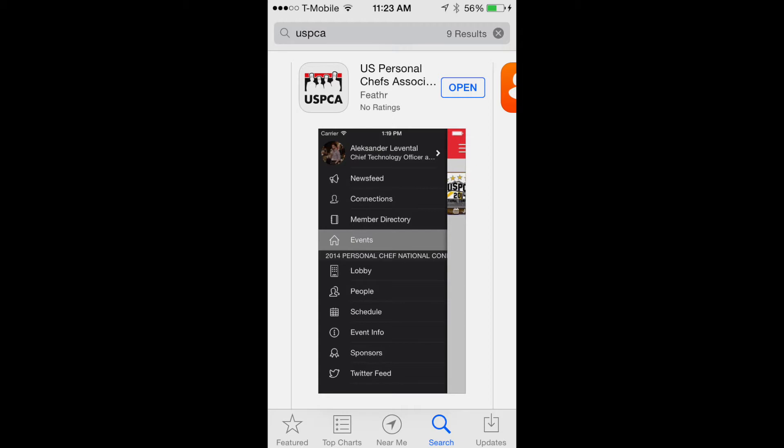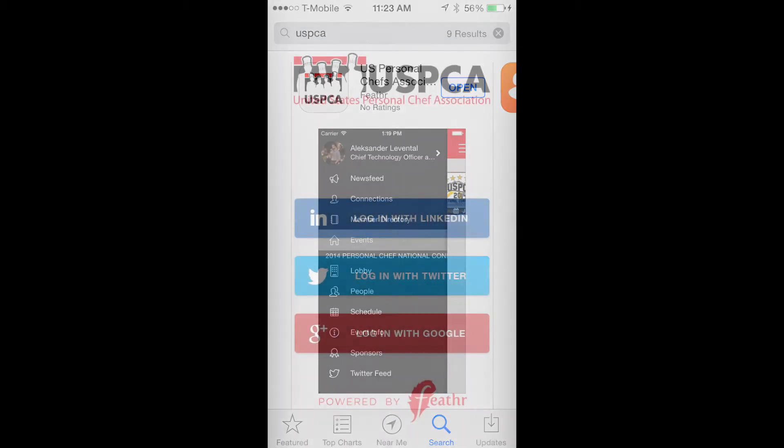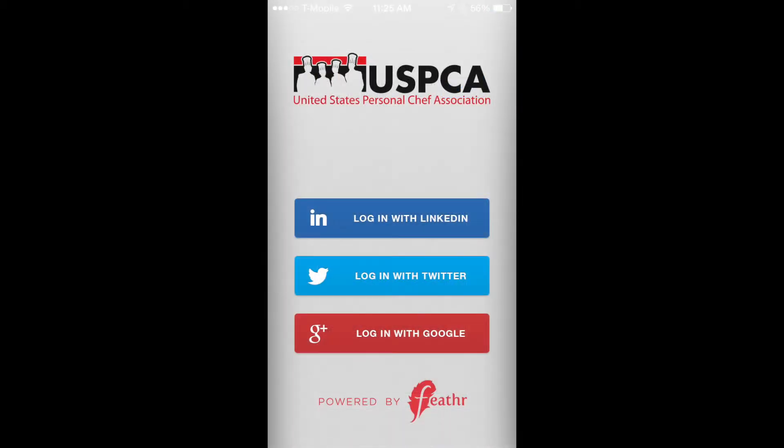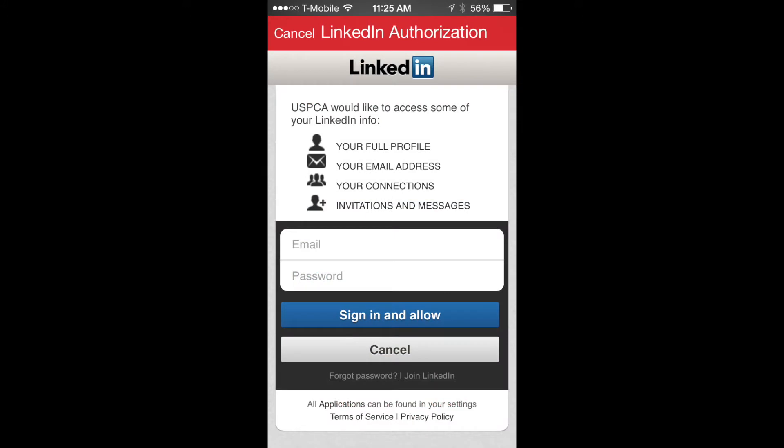Now once you've downloaded the app, open it. The first page that opens is the login page. You can select from LinkedIn, Twitter, and Google Plus, and many more are to come. I log in with LinkedIn since that's my preferred business social network. Entering my email and password gains access to the app and uploads my photo and related information.